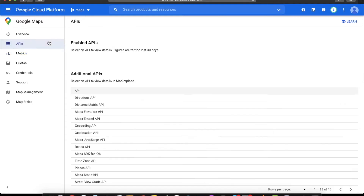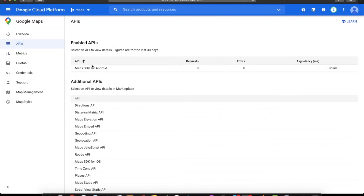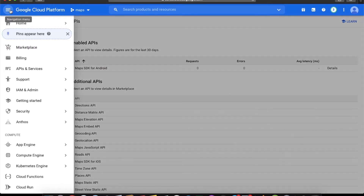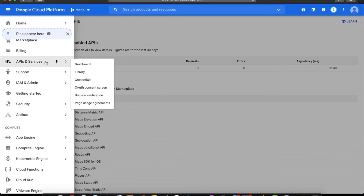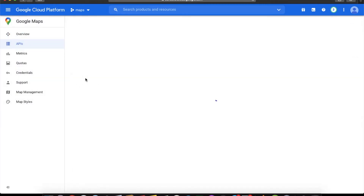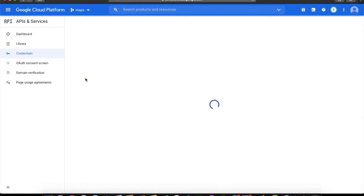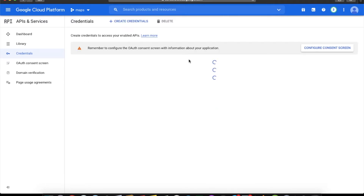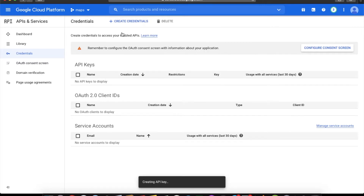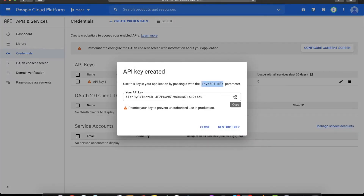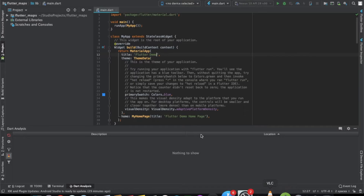Now you need the API key. Click on the navigation bar, go to API and Services, then click on Credentials. Click Create Credentials, then API Key, and you will get your key. Just save it somewhere — for now let's save it on the project.